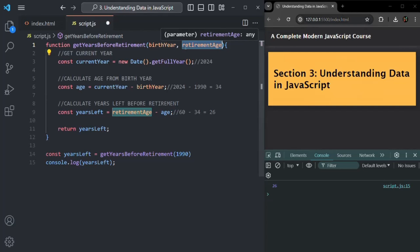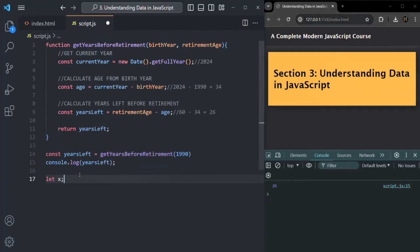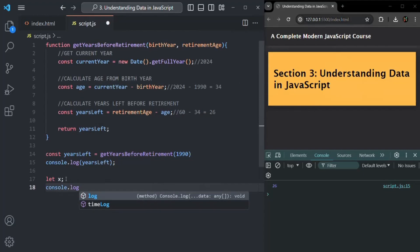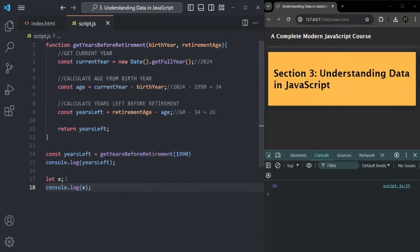The same is true for variables. For example, if you create a variable X but haven't assigned it any value, by default it will hold undefined. If I log X and save the changes, you can see undefined is logged.